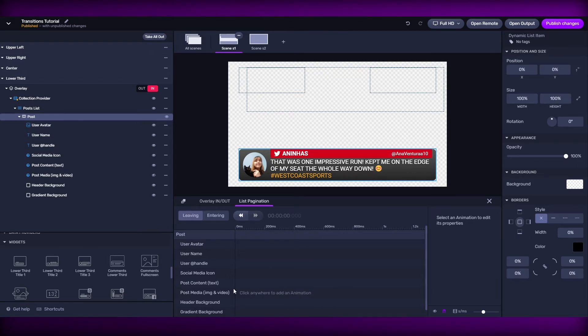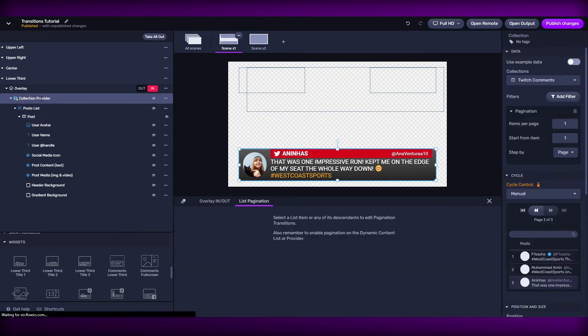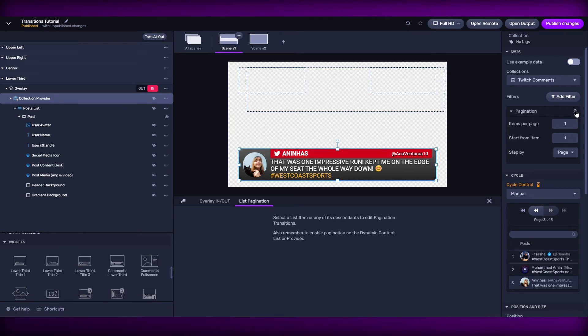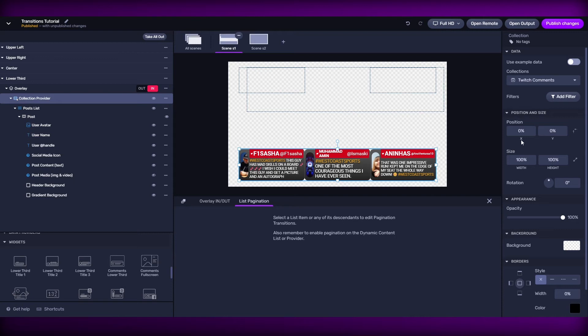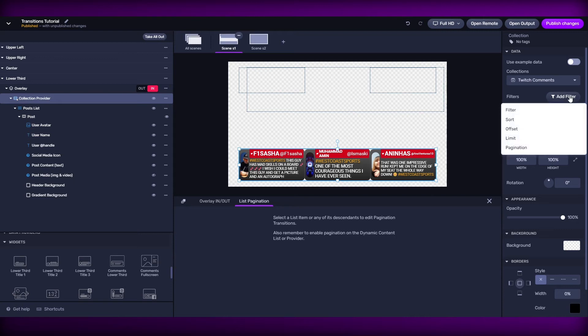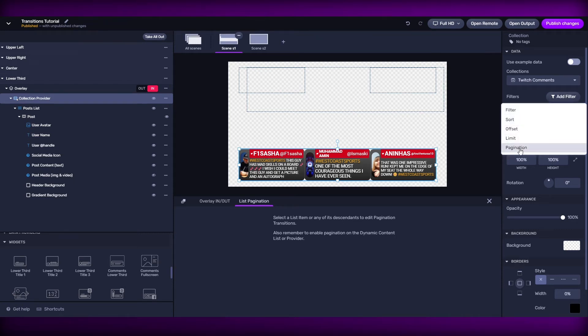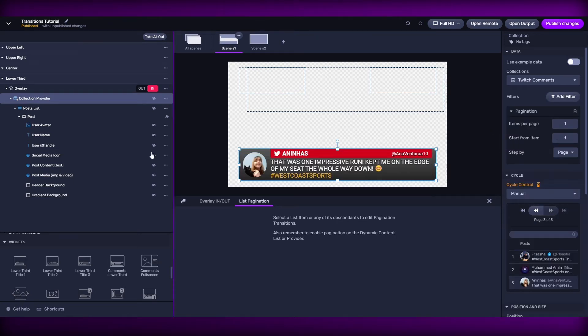If I remove this pagination filter from the provider and then go back to my list, see that at the moment I'm not available to apply any kind of transitions. So I'll go ahead and come back here and put my pagination filter back.